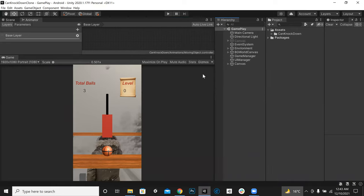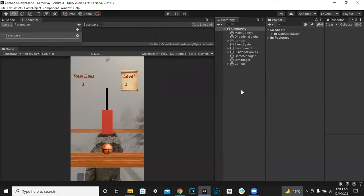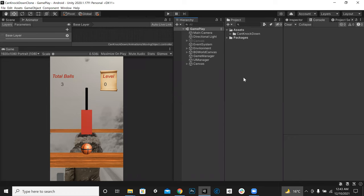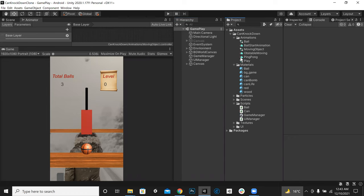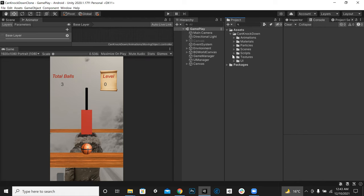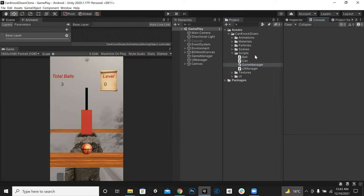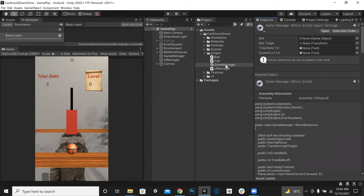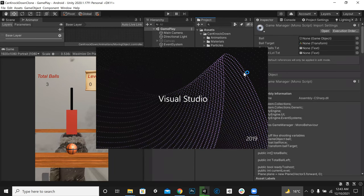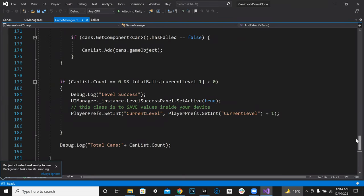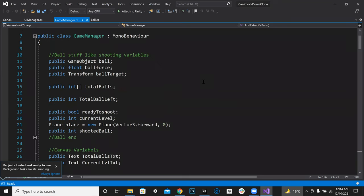Today we will make a slow motion effect in our game. For that, we will make a script — we can jump into the GameManager script and in this script we can make a bool called 'slowMotion'. Whenever the slow motion bool is true, the game will be slow.